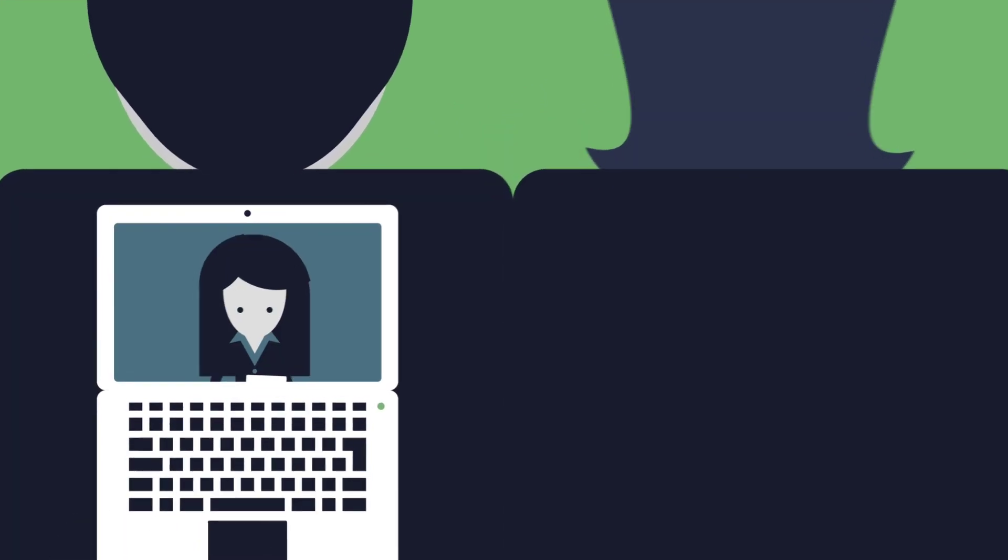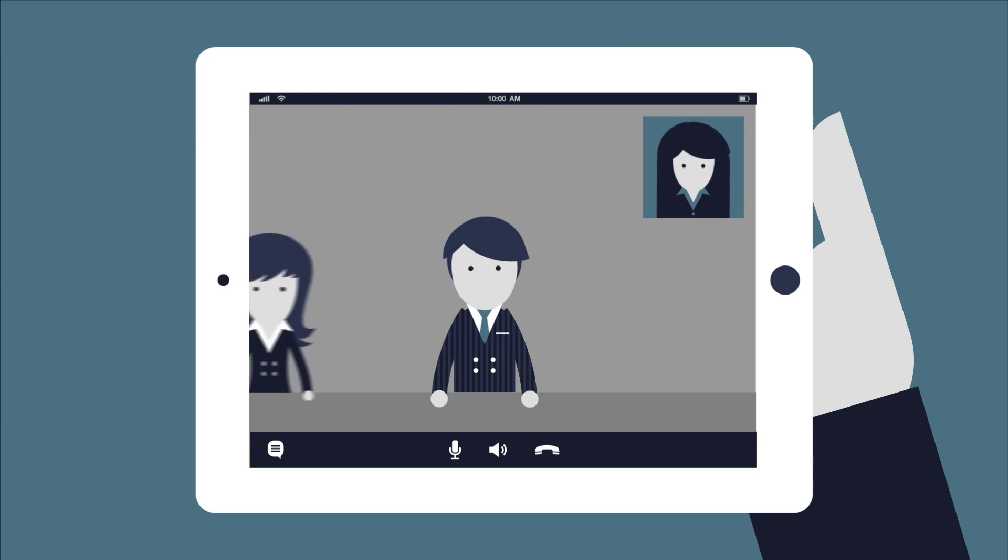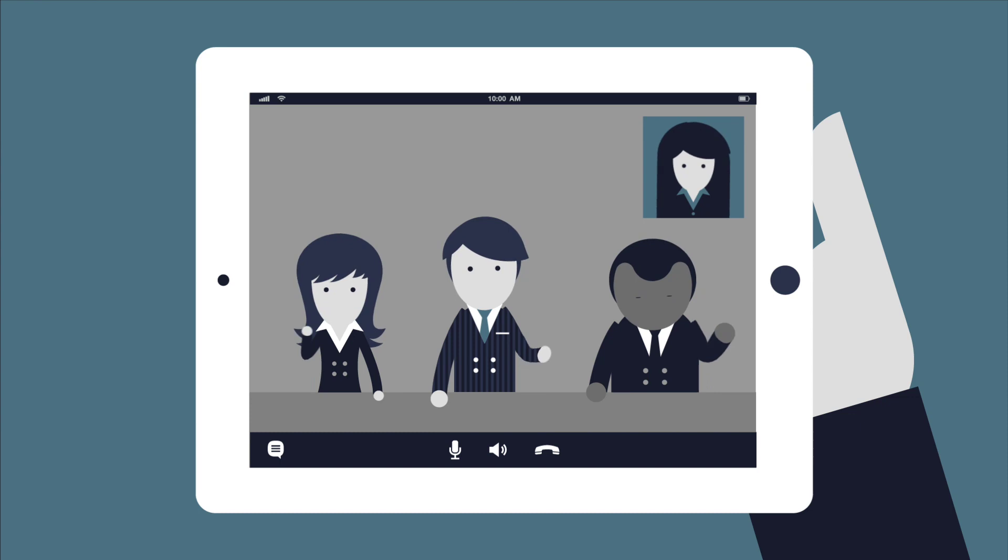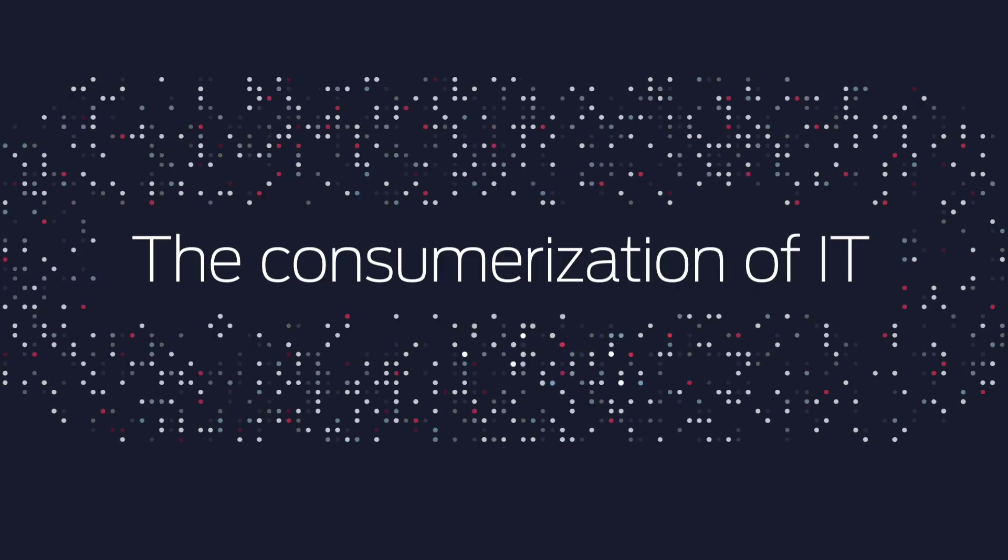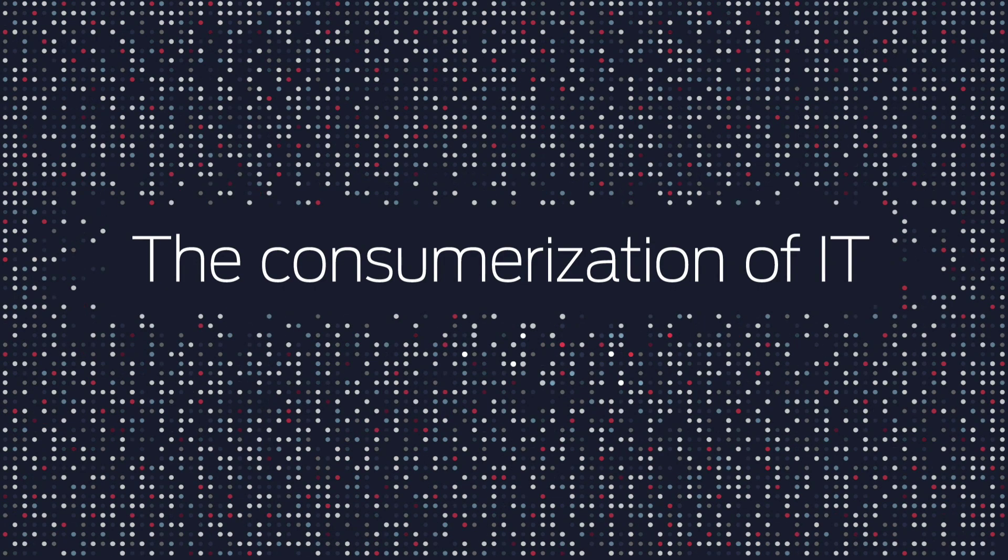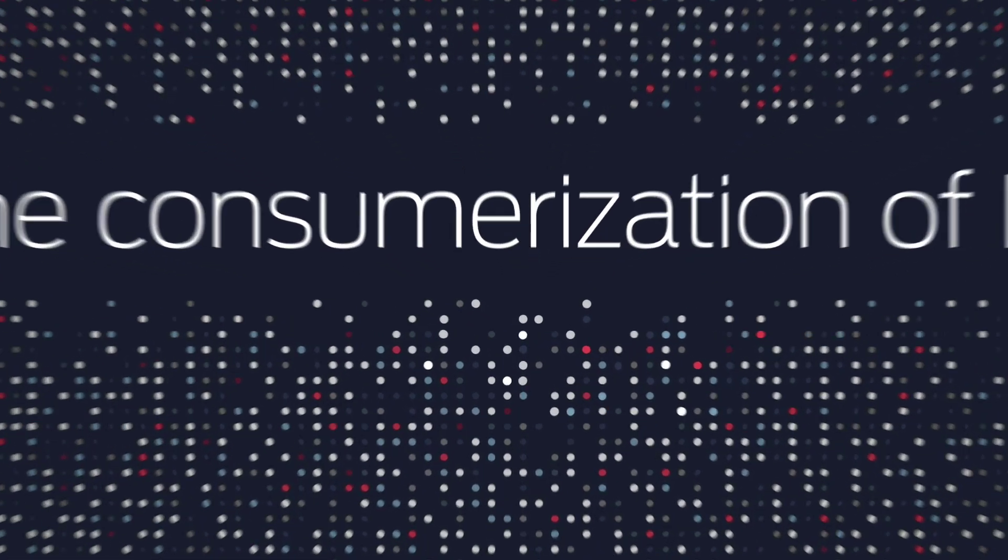To add to it, the use of collaboration applications, video and images, both private and corporate owned, is continually increasing. This trend is being called the consumerization of IT, and it's having a tremendous impact on the workforce and the workplace.